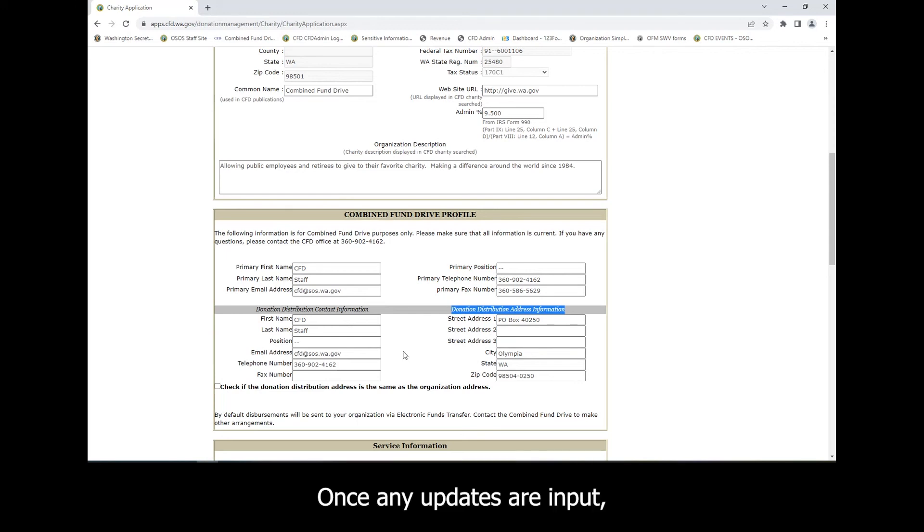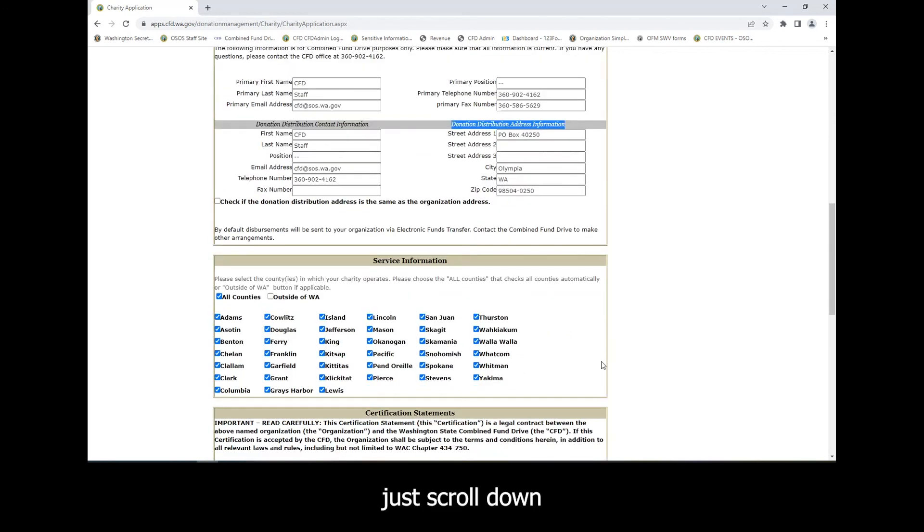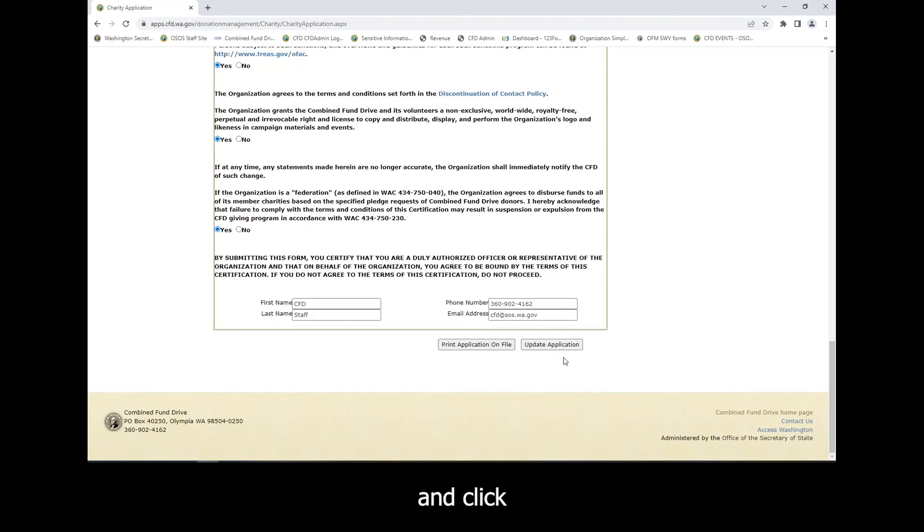Once any updates are input, just scroll down and click Update Application to save your changes.